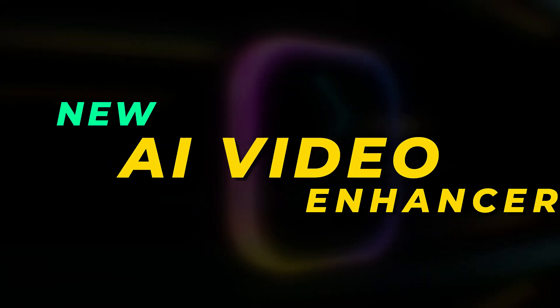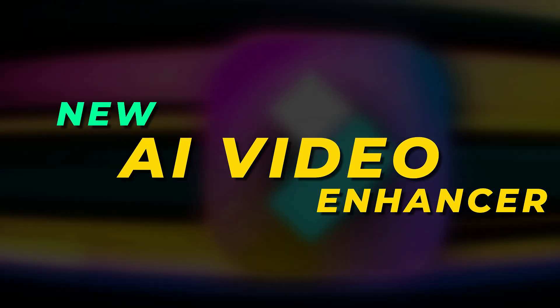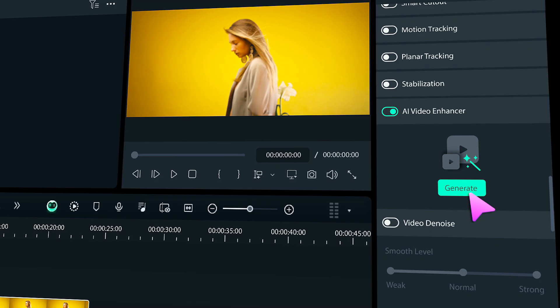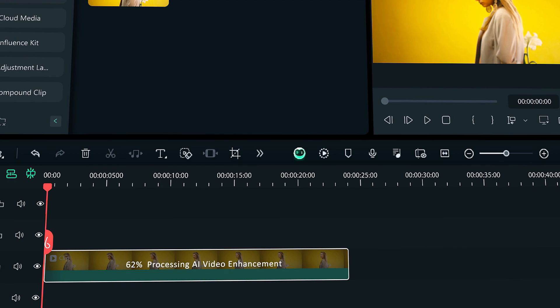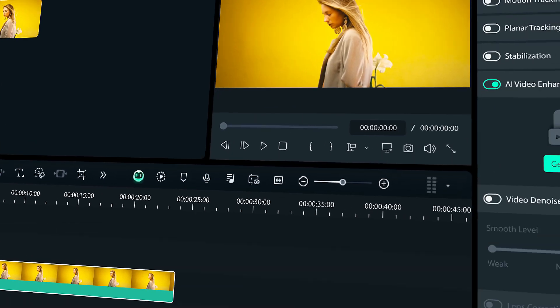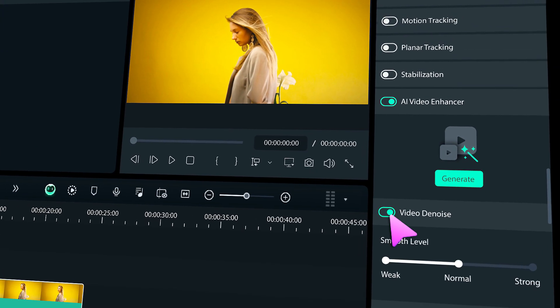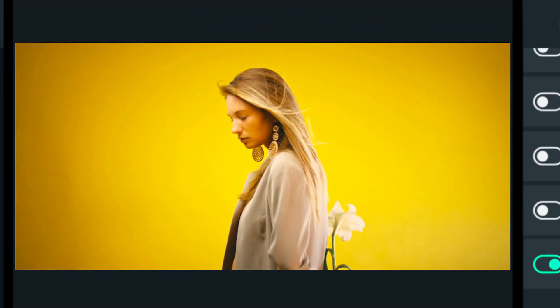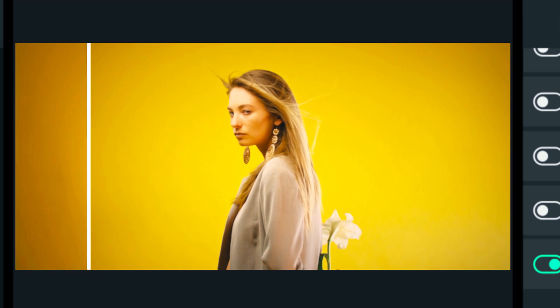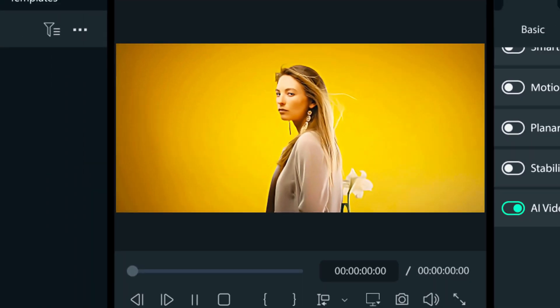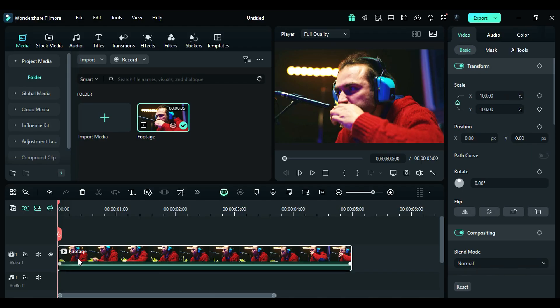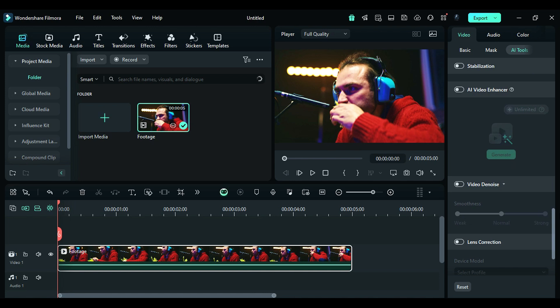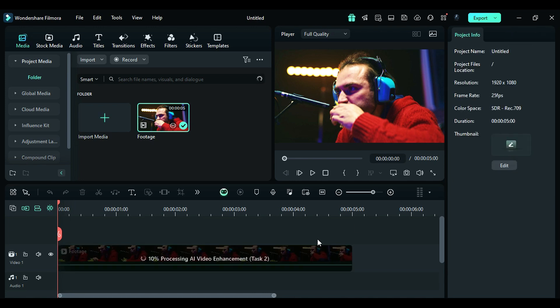The third one is AI video enhancement. This feature allows users to increase the resolution of the footage, remove blur from the footage, and enhance the footage. First, select your footage, then go to the AI tools, scroll down and you will get an option for AI video enhancer. Enable it and click on generate.